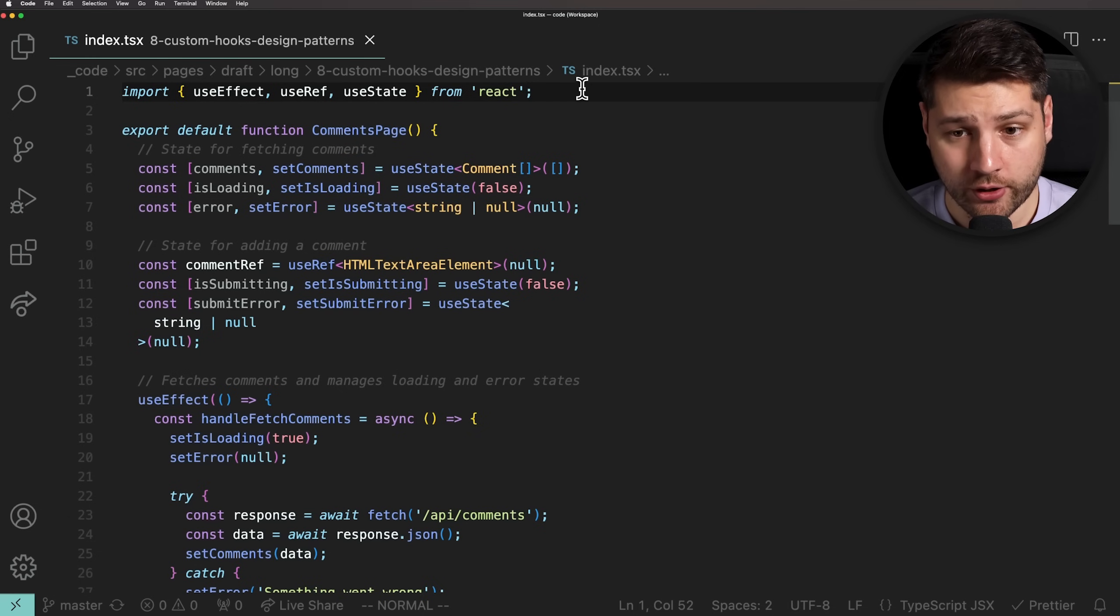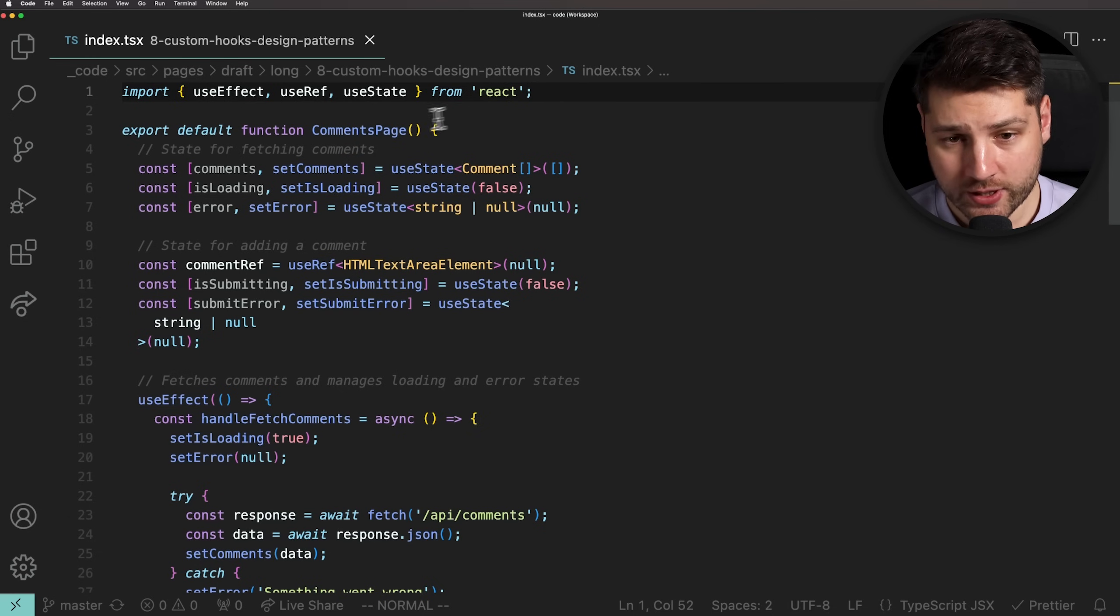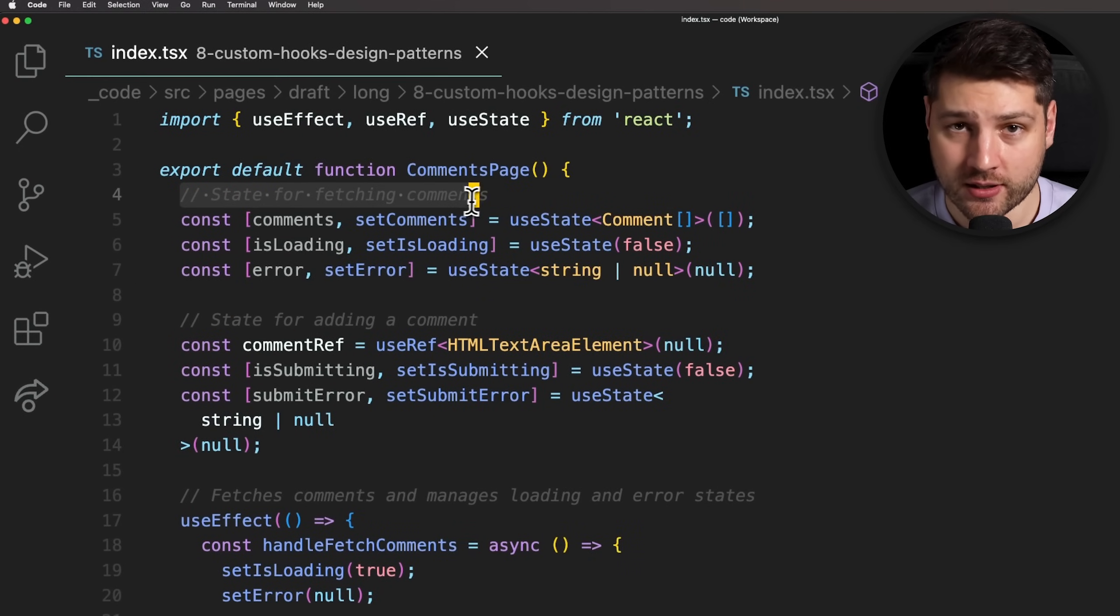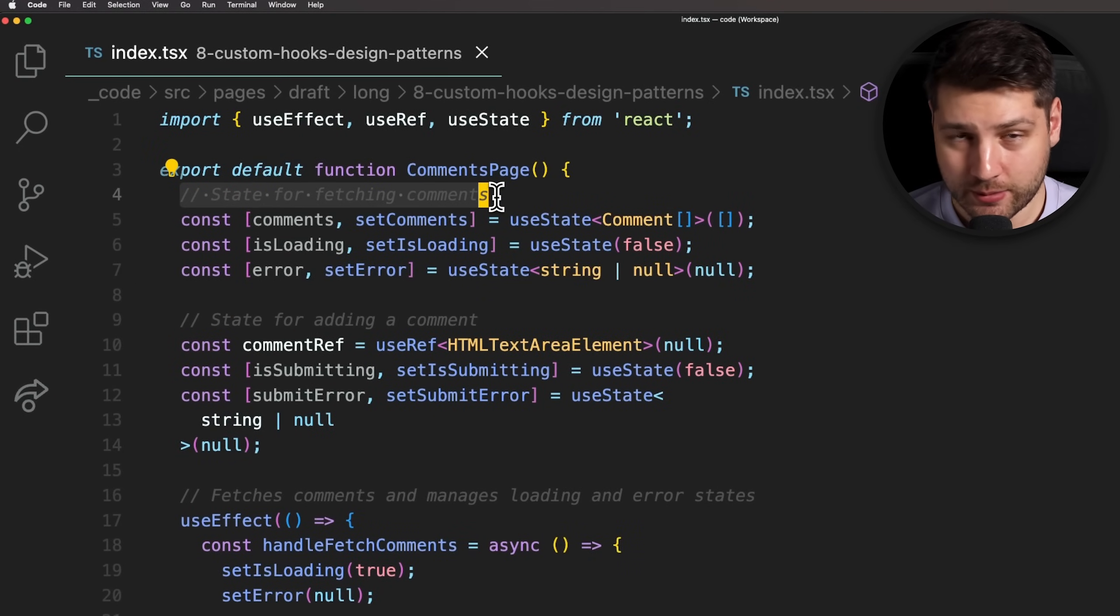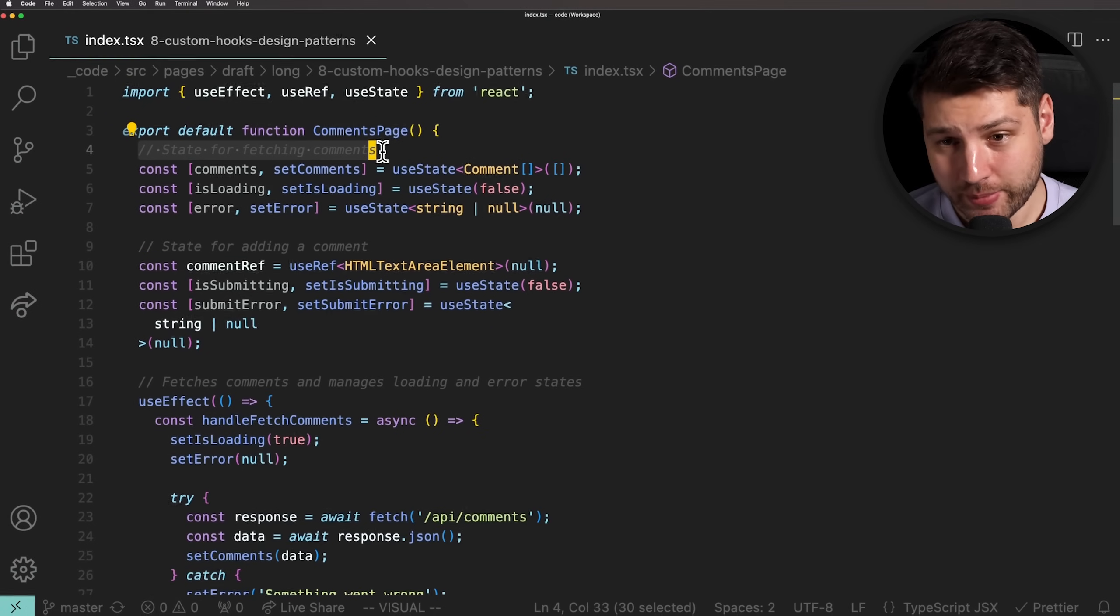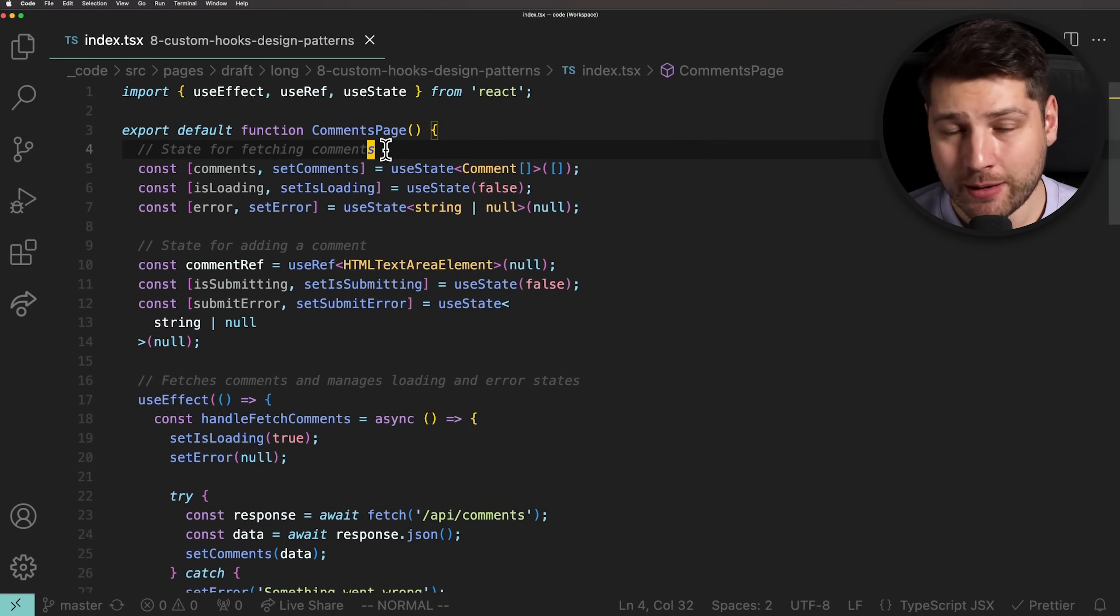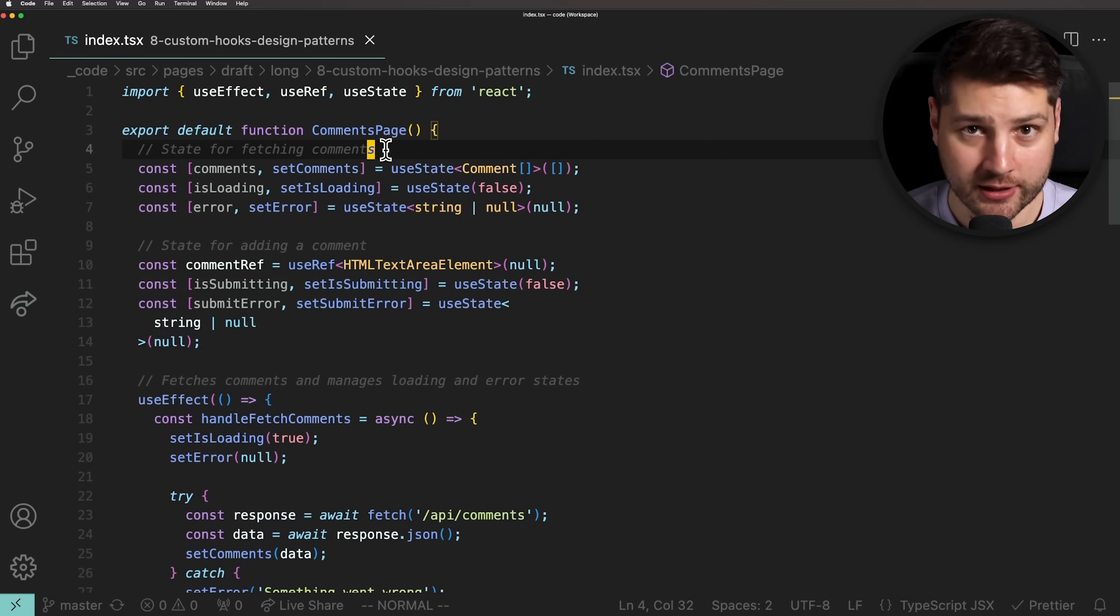This often results in really big and messy components that are difficult to understand. Let's look at an example. This component right here is a mess. If it weren't for these descriptive comments right here, we'd have a really hard time grasping what this component does. And the thing is, objectively, this isn't even that big of a component. In real-world applications, components can get much bigger and be way more complicated.